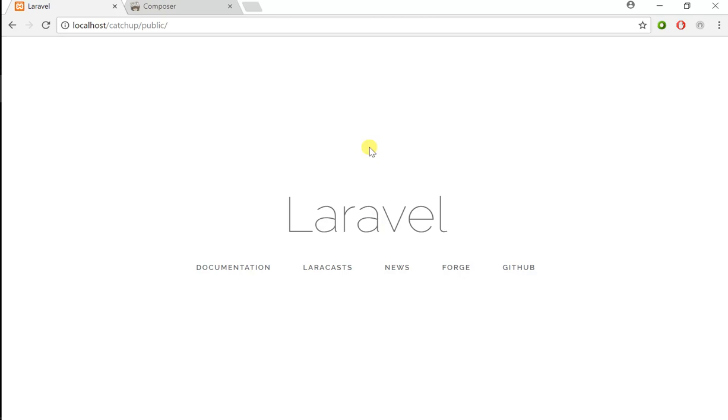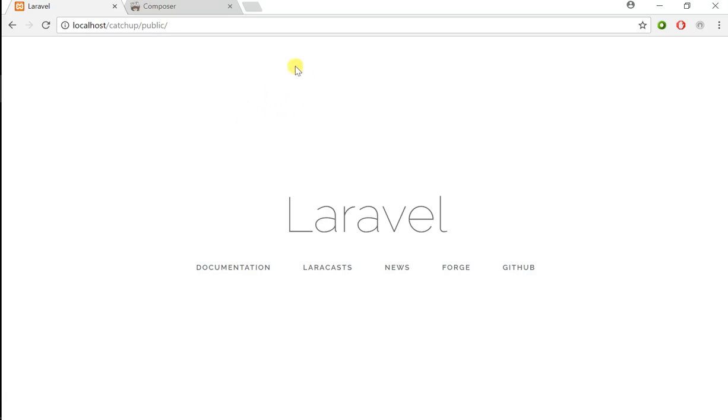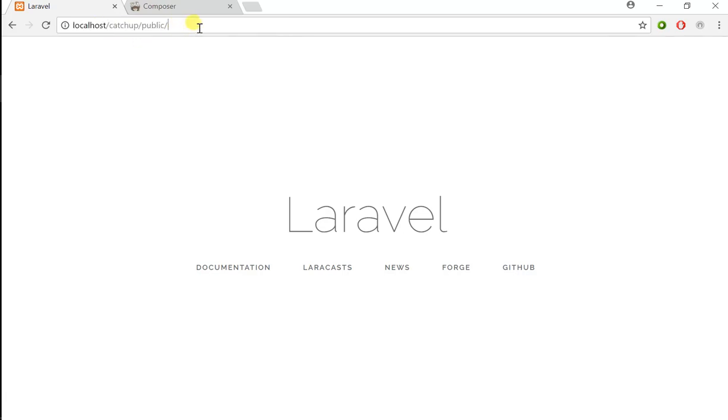This was our first tutorial. Now that we have this up and running, in the next tutorial we're actually going to modify our localhost host file and also some settings in our PHP server, in my case XAMPP.